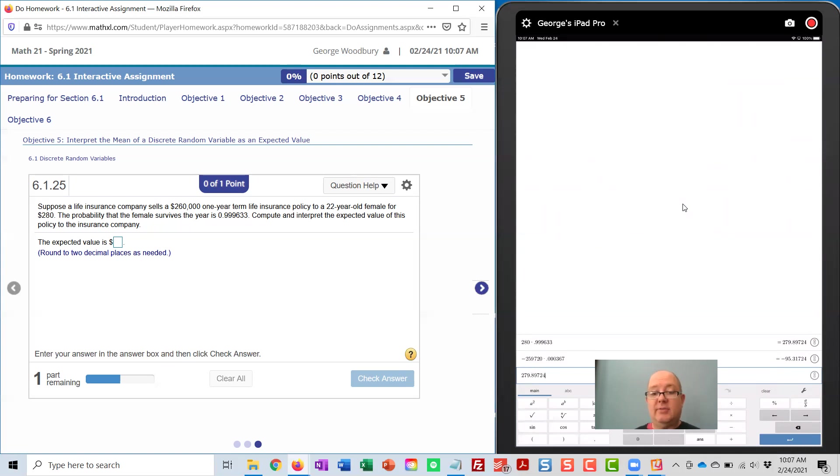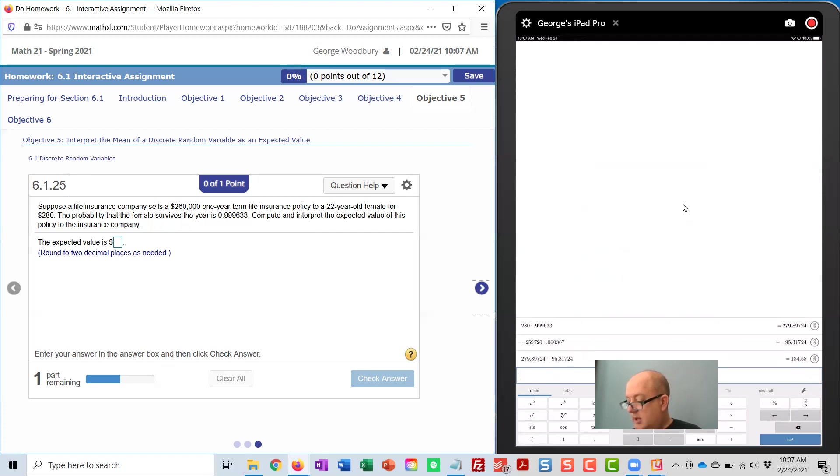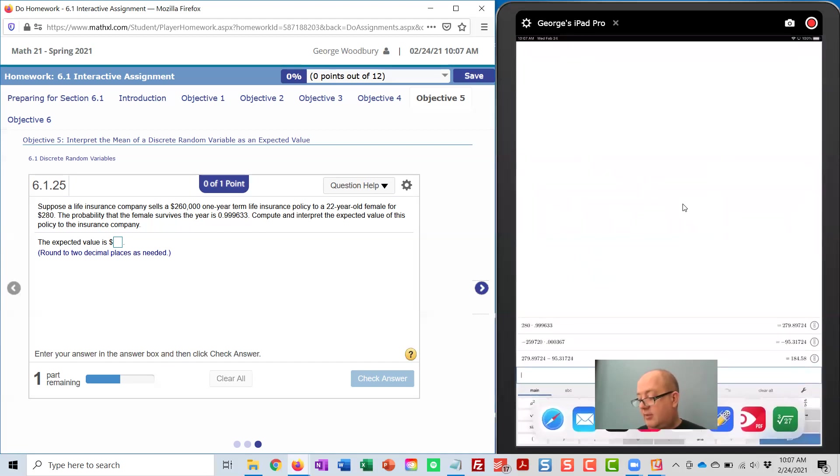And then I'm adding a negative number to that, so I can just subtract minus 95.31724. And there I get $184.58.